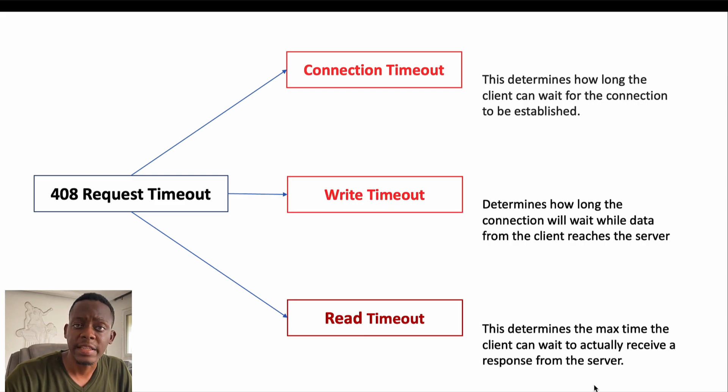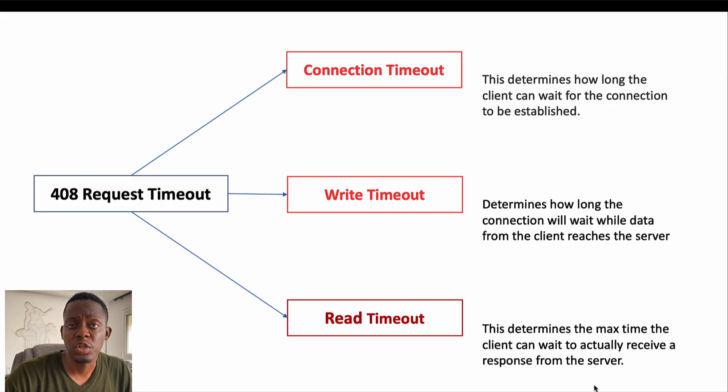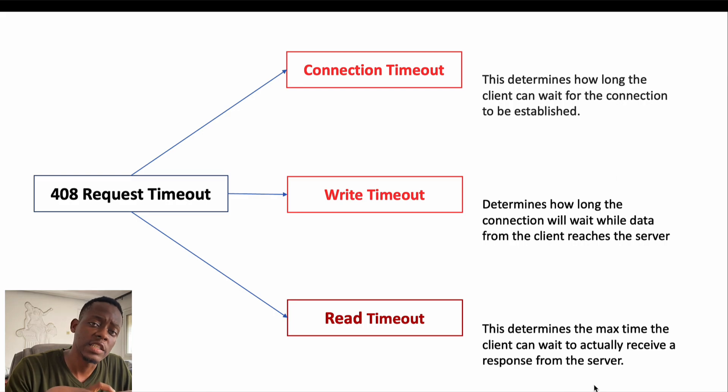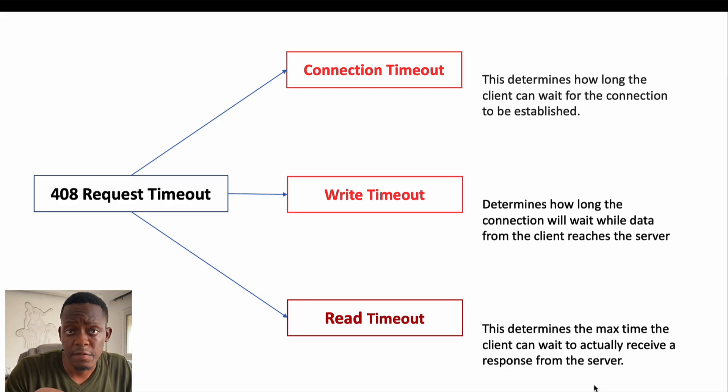The second part is the write timeout. The write timeout is simply how long the connection can stay open while data is being moved from the client to the server.